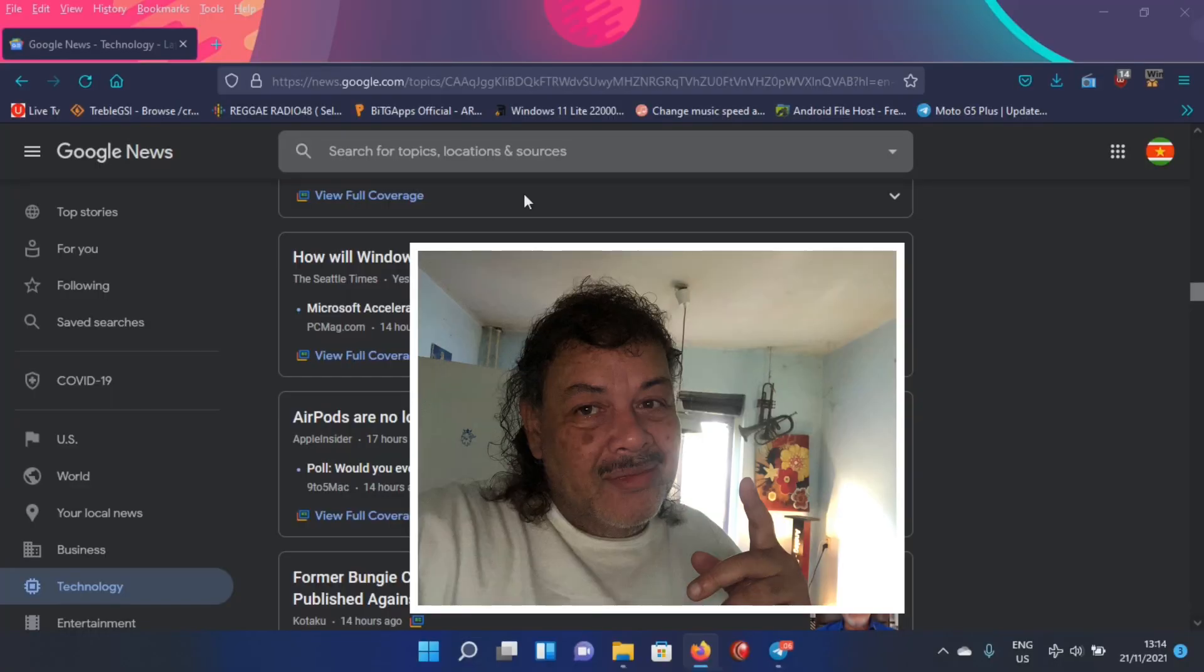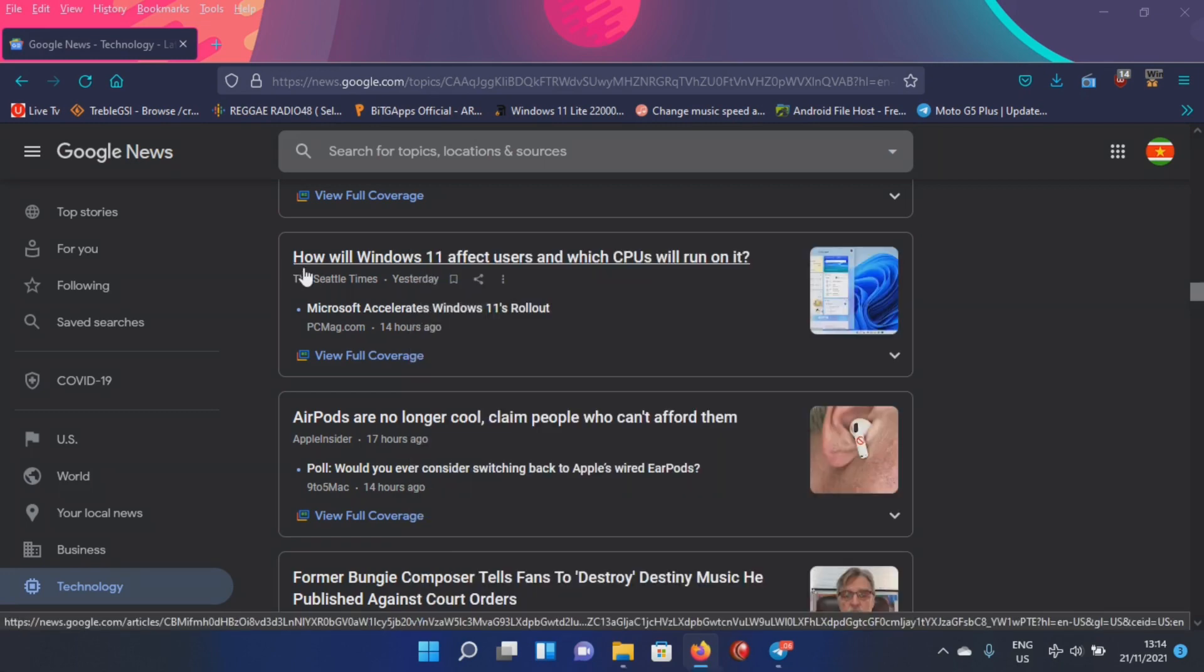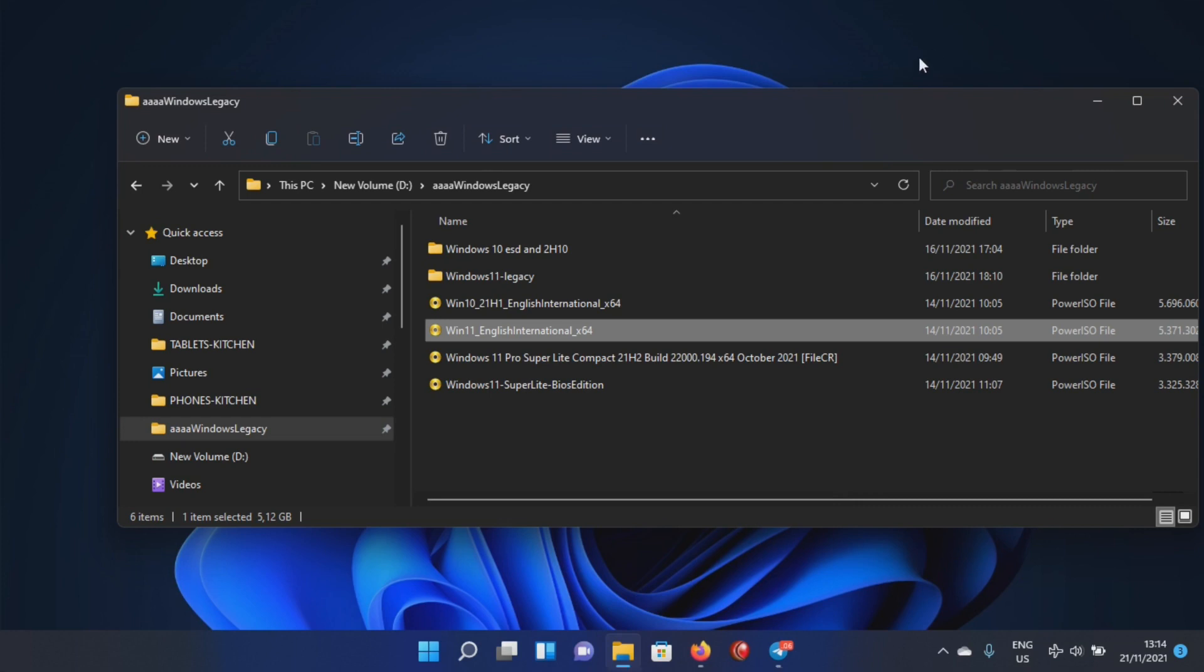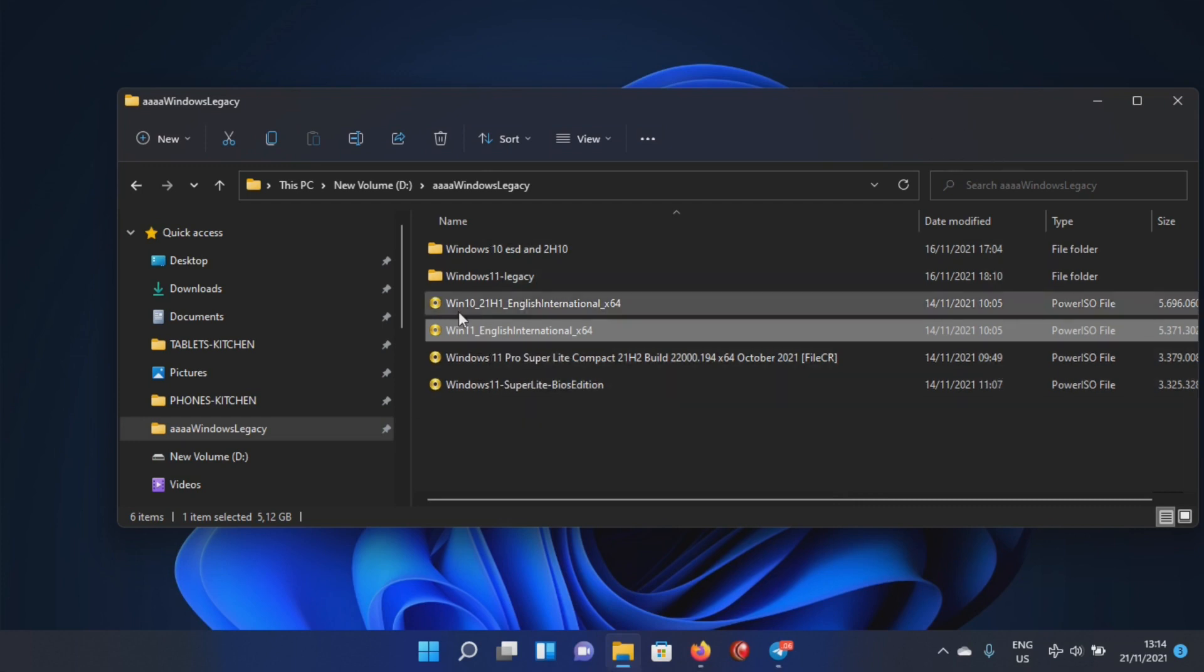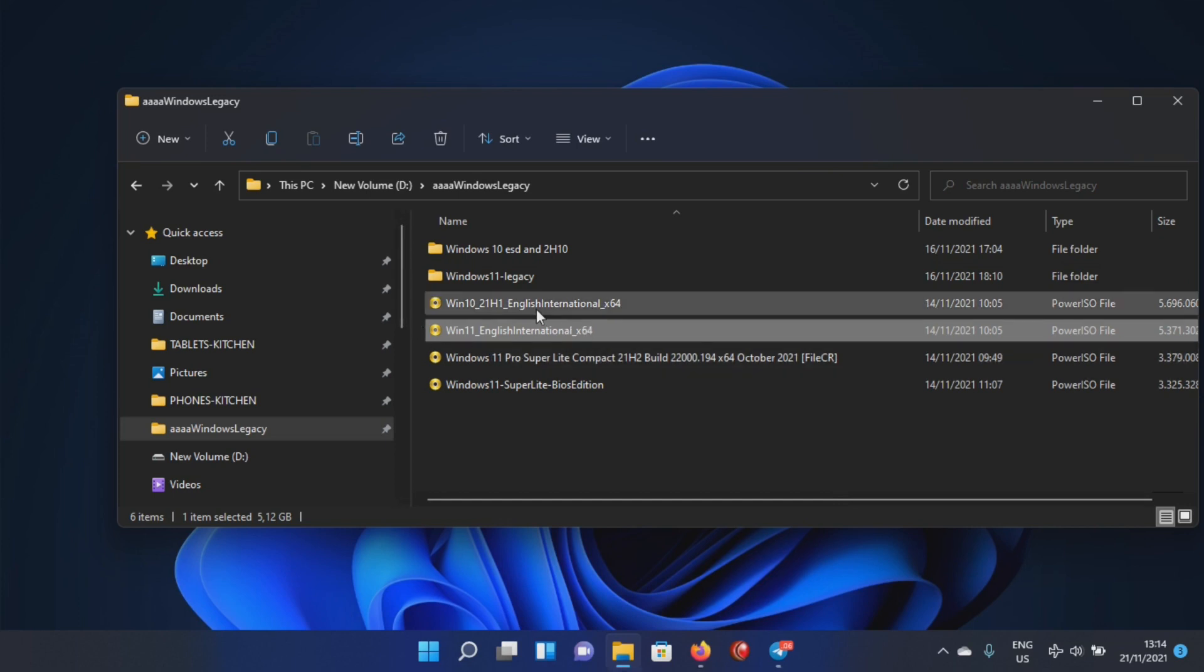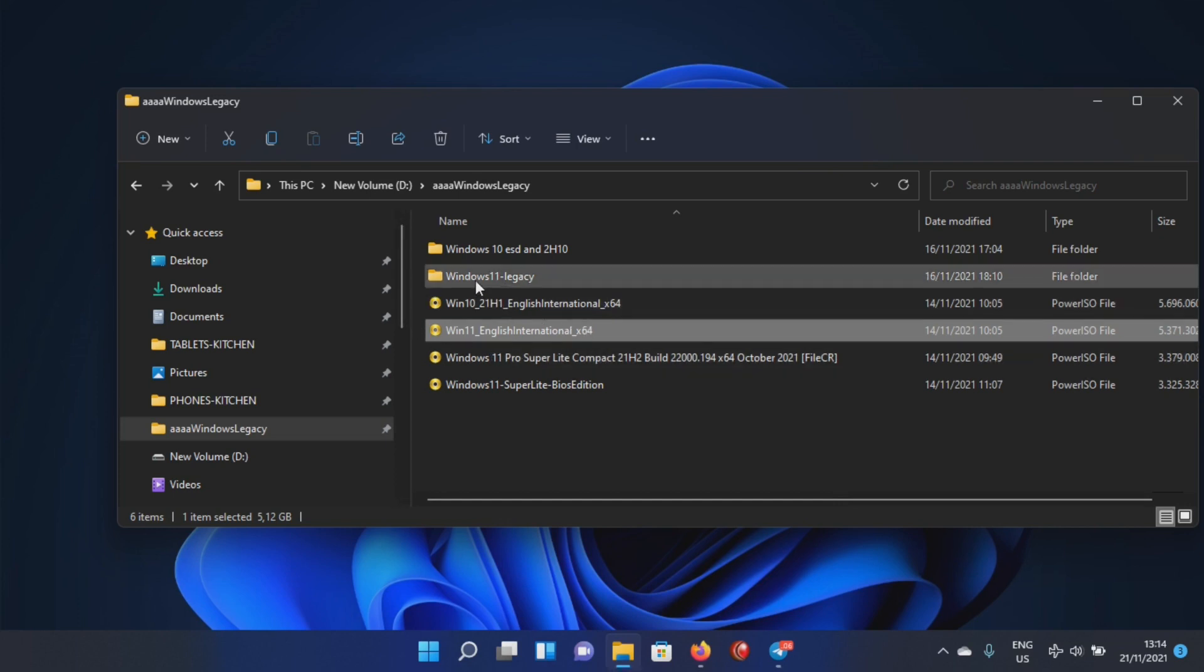Good morning YouTube, welcome to Channel 48. I was reading about how Windows 11 will affect users and which CPUs will run on it. I've got several CPUs to run it already and I even have some light versions that I'm testing out.